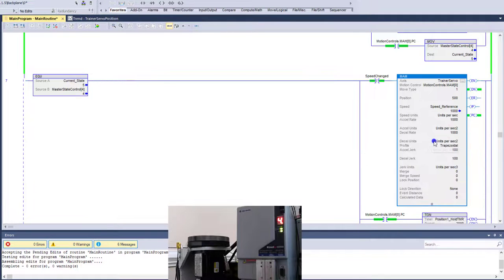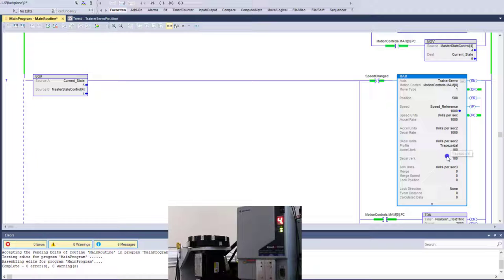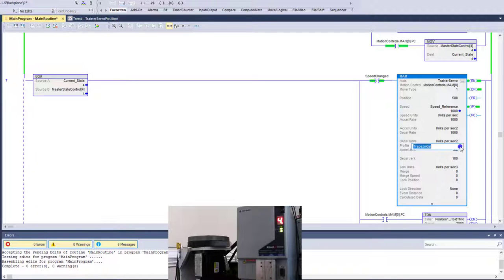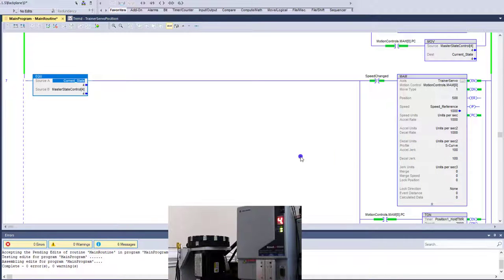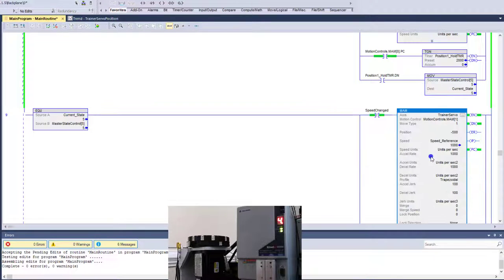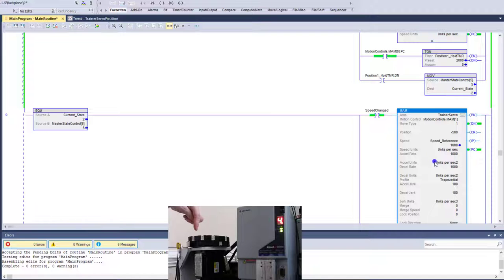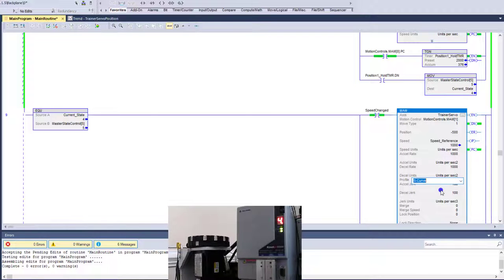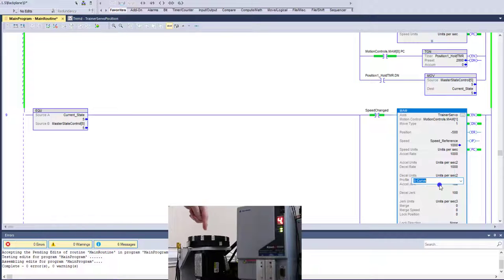What the trapezoid is going to do is going to be more of a sharp movement. It's not going to be real subtle. Now the S curve, again, will be more of your subtle move. It will still achieve its goal. But as you see physically, and I haven't changed it yet, but I'm changing it back right now into logic. But you can see the motor, it actually runs real fast.